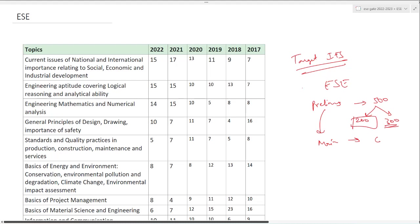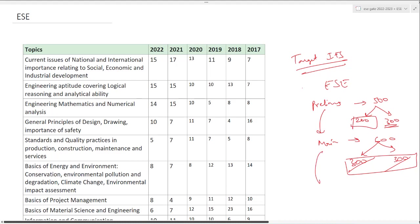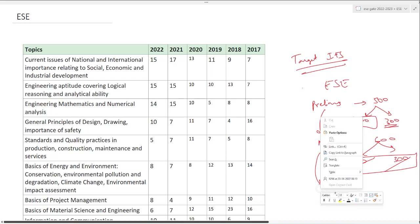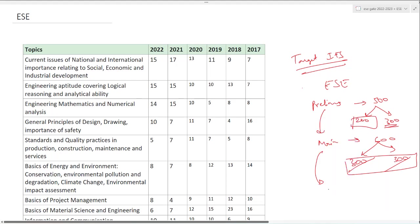If you clear prelims, you will enter mains. Mains is for 600 marks with two papers, paper one and paper two, each 300 marks, completely based on your subject skills. If you clear mains, you'll be called for interview or personality test for 200 marks. Total marks: 1300.